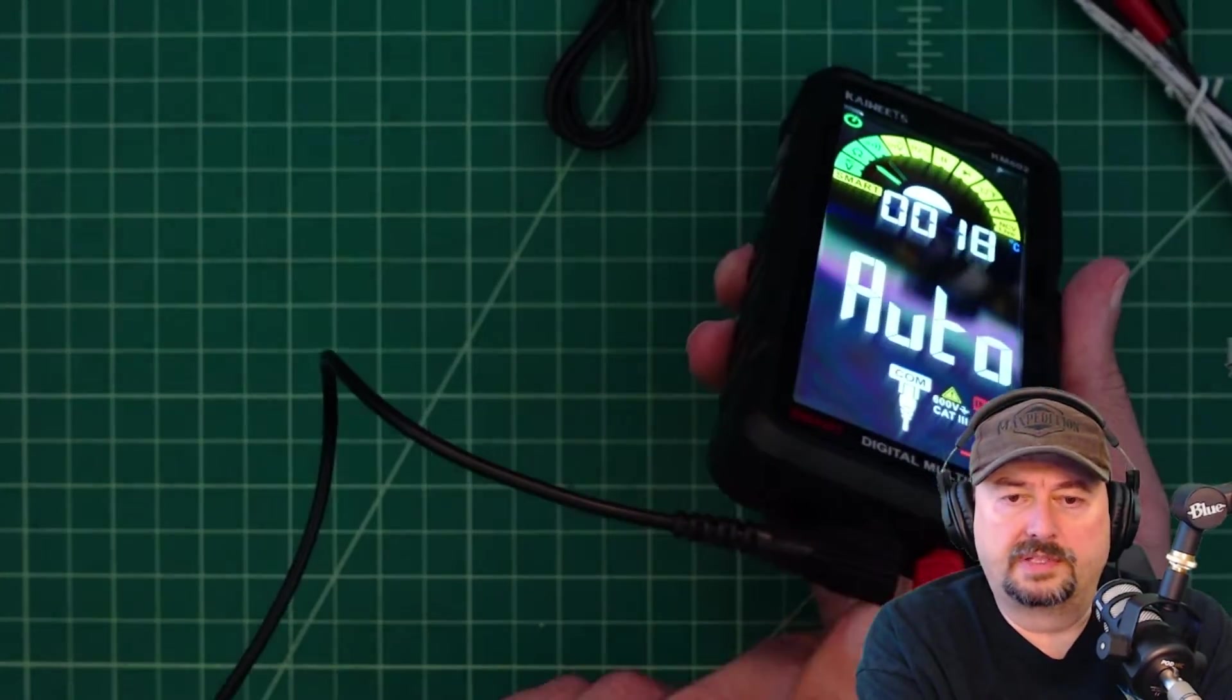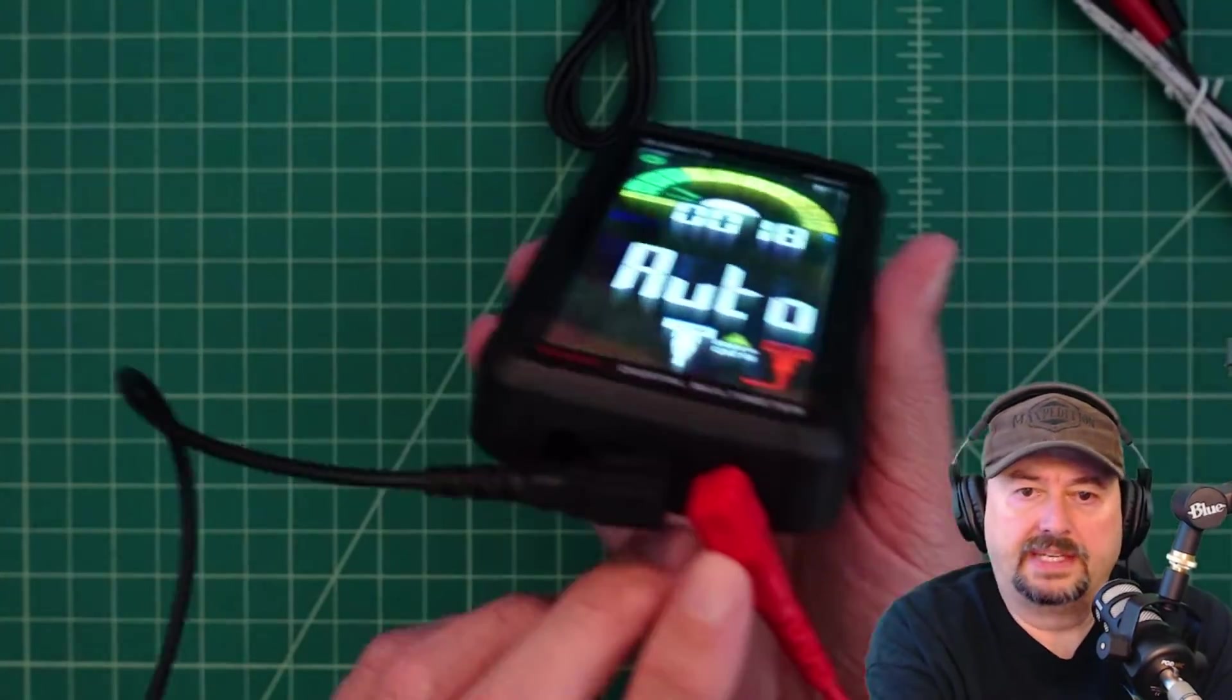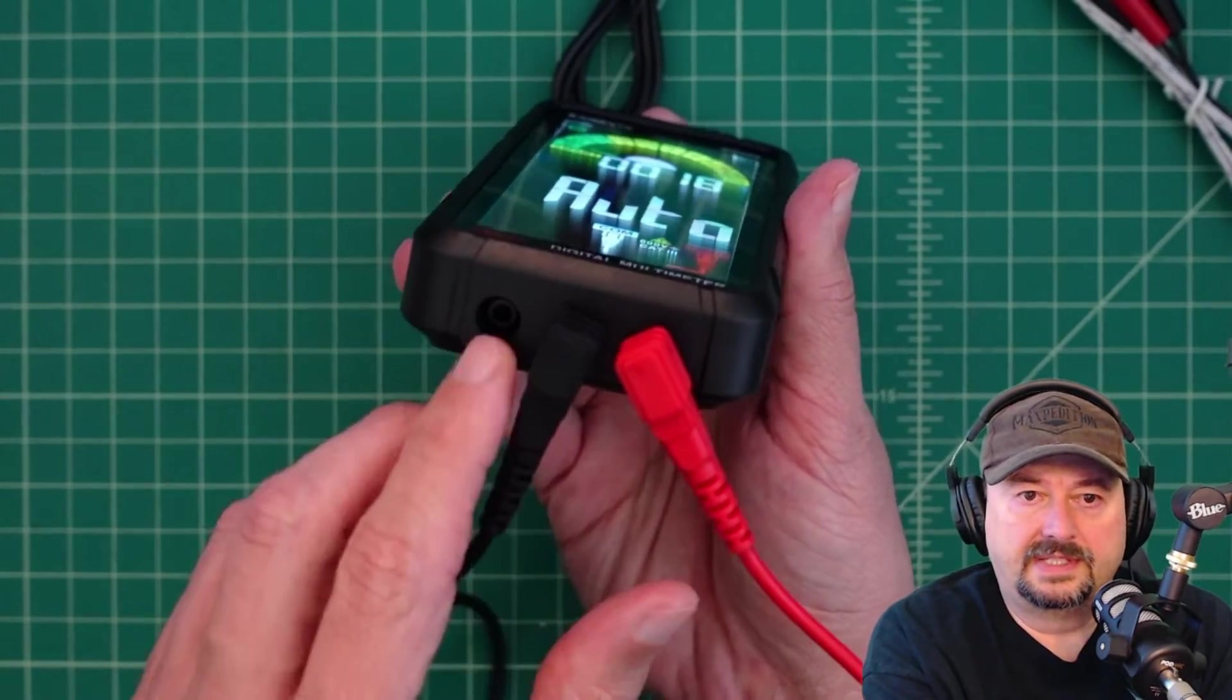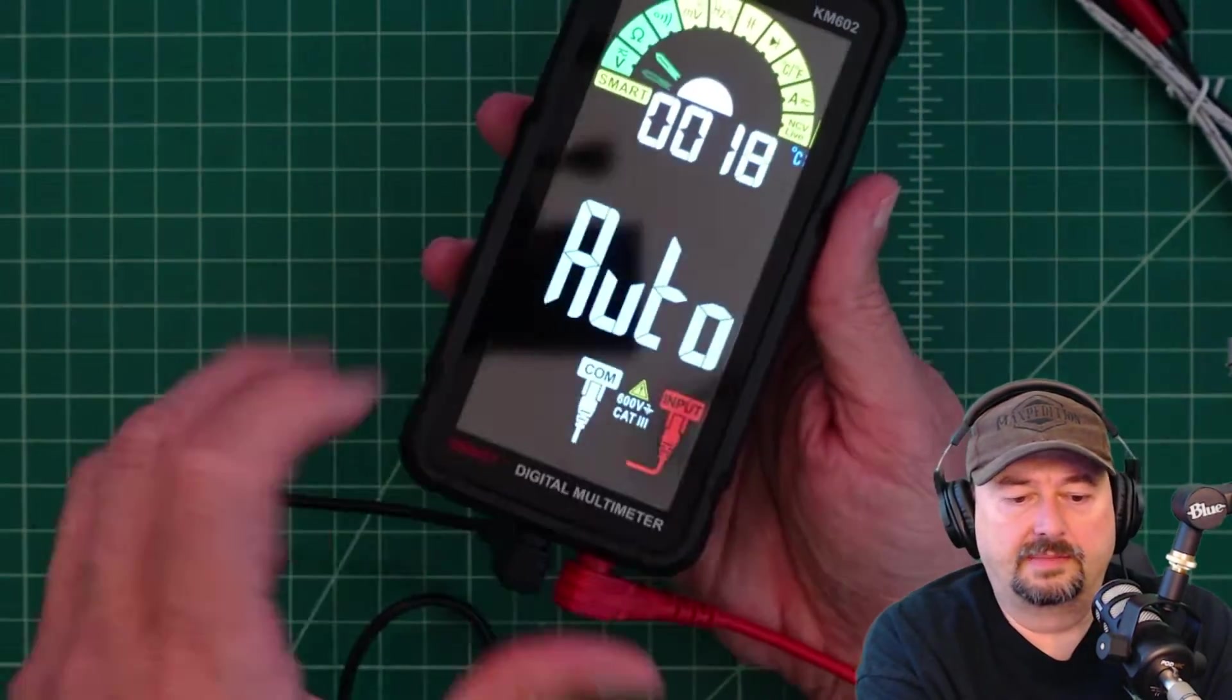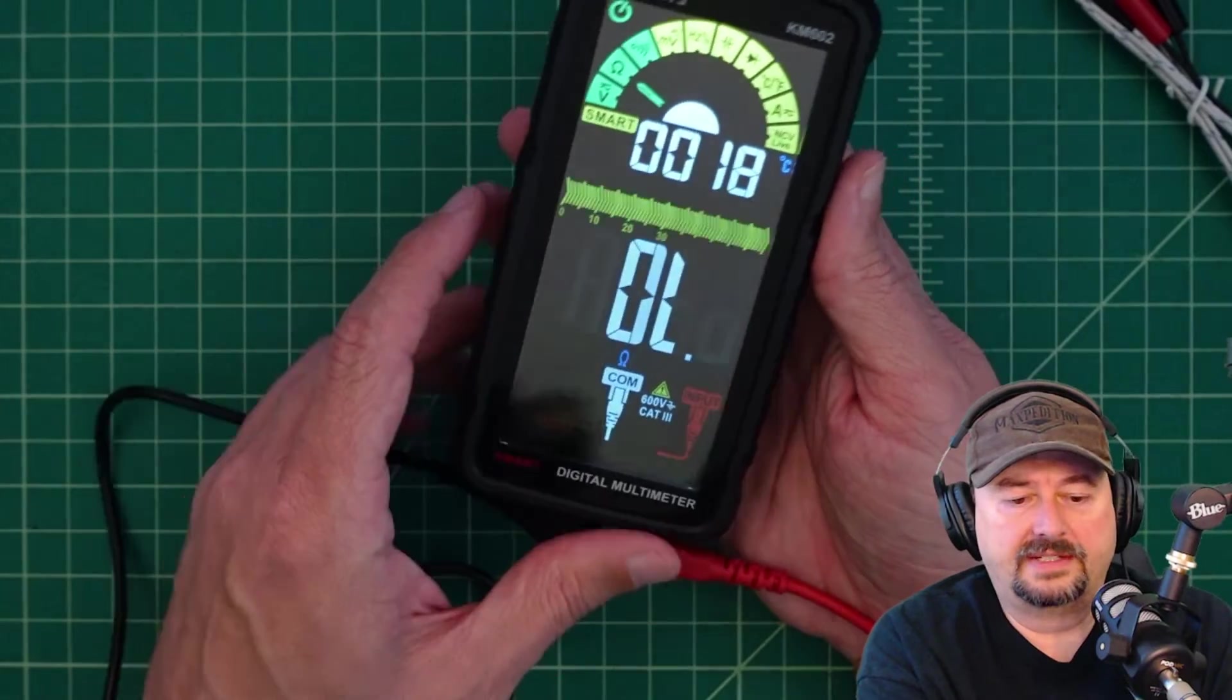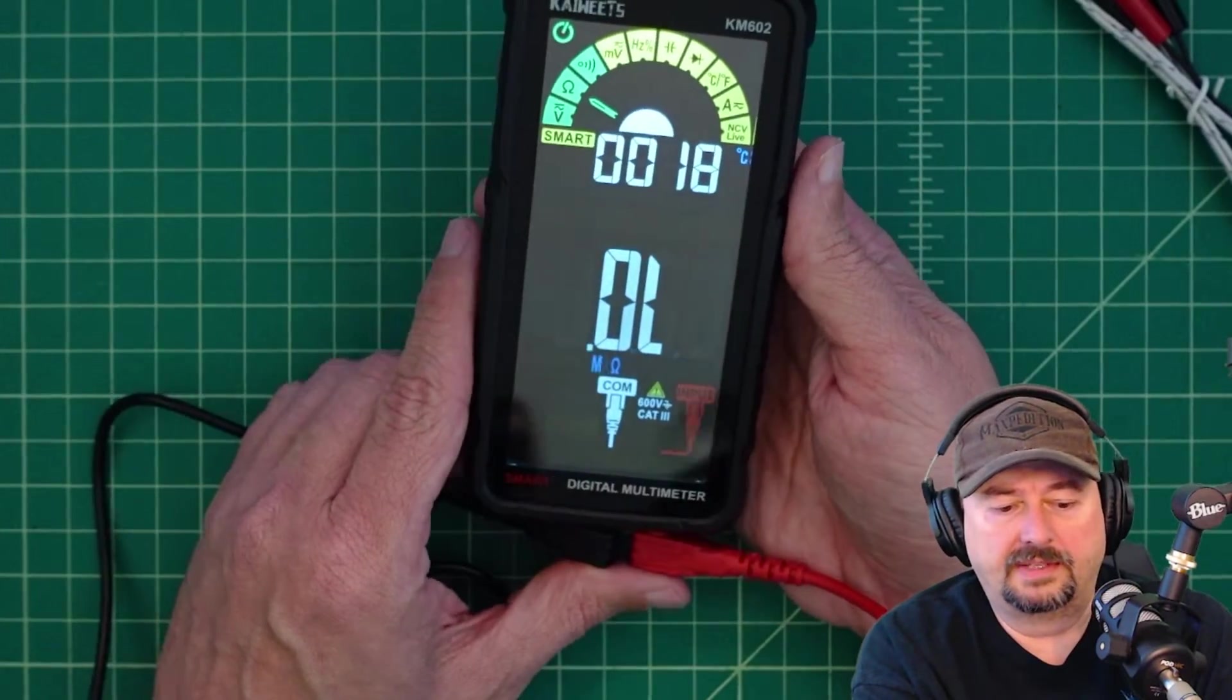Your probes go in the bottom here, and I don't see these labeled for anything in particular, but it is an auto-sensing, auto-ranging multimeter.